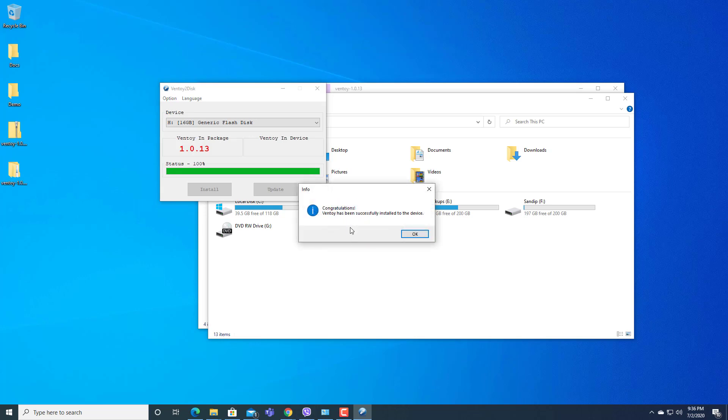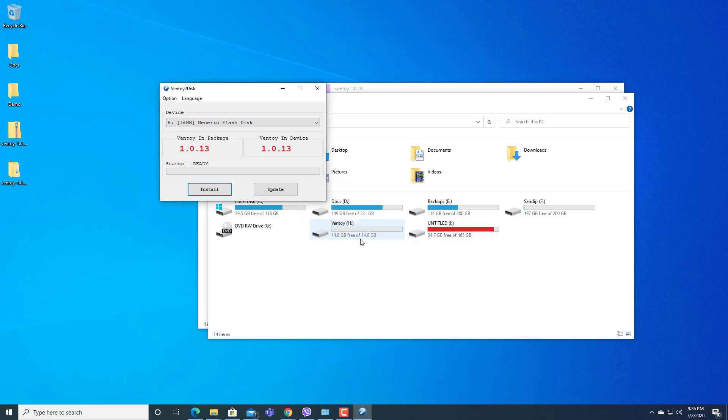Here you can see Ventoy has been successfully installed to the device. Now it's done. Now what we need to do is we can close this.